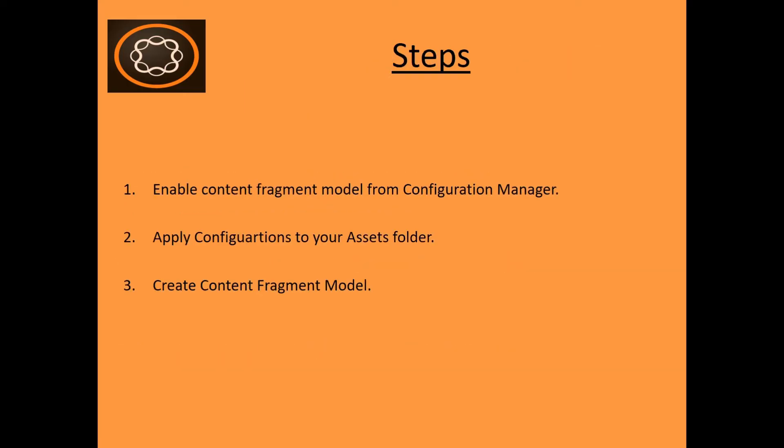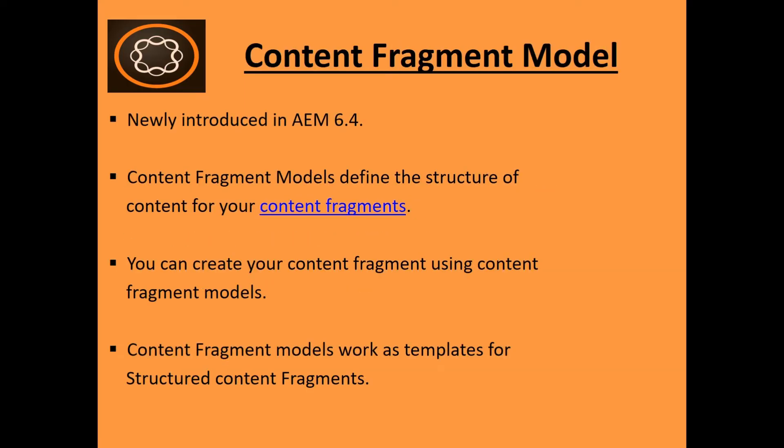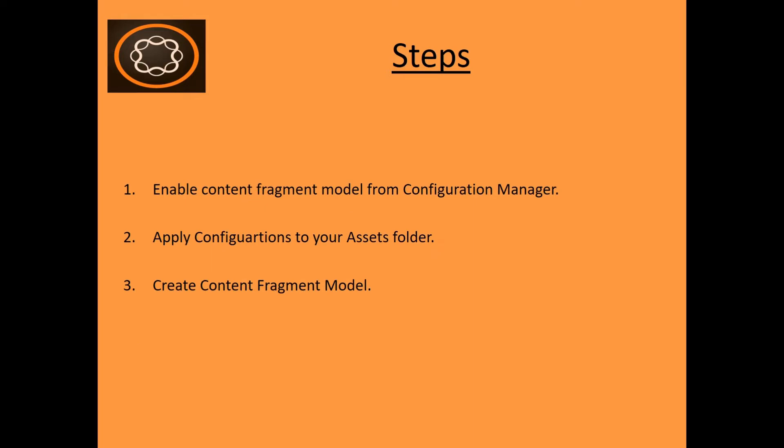So while creating Content Fragment Model, there are actually three steps involved. First you need to enable the Content Fragment Model from Configuration Manager. Second, you have to apply configurations to your assets folder. And the third one is after that we can create our Content Fragment Model.